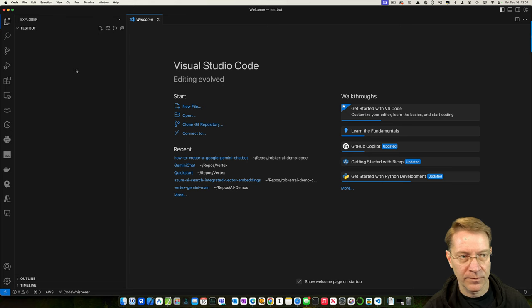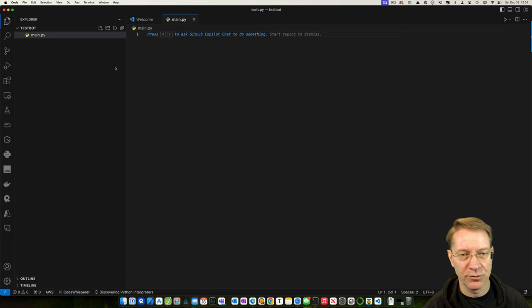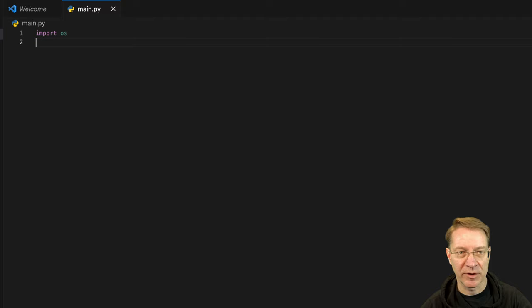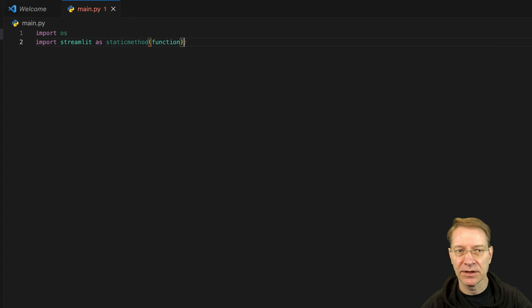And create a main.py file to run the Streamlit app. Let's see, we are in TestBot already, so that's fine. Okay, we've got some imports. So import OS, so I'm going to need my key. Import Streamlit. I'm going to do it as ST. Import Google.GenerativeAI as GenAI.